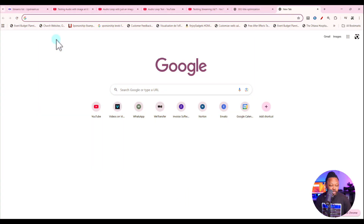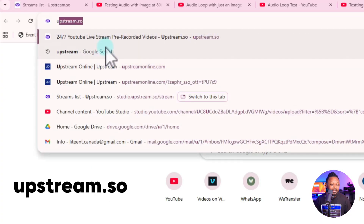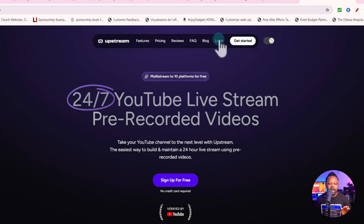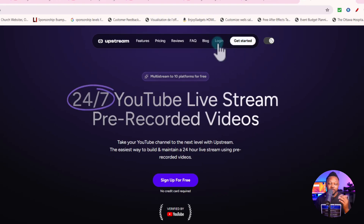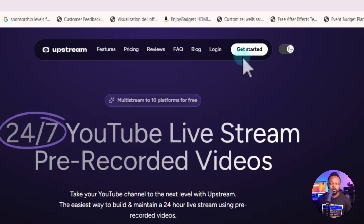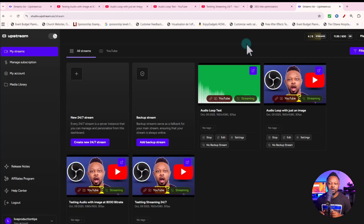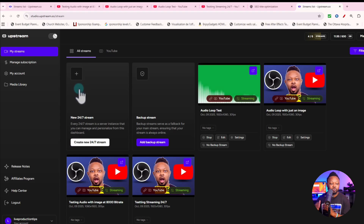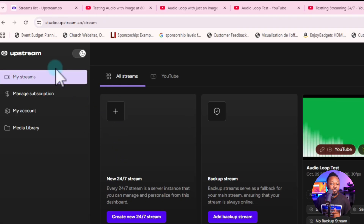Let me show you how to set up your own stream. You need to go to upstream.so. Once you get there, if it's your first time you'll have to create an account — you can click to get started, or log in if you've been here before. Go through the login and creating your account should be straightforward. Once logged in you'll get to a page — the first time it won't have all these streams I've set up.